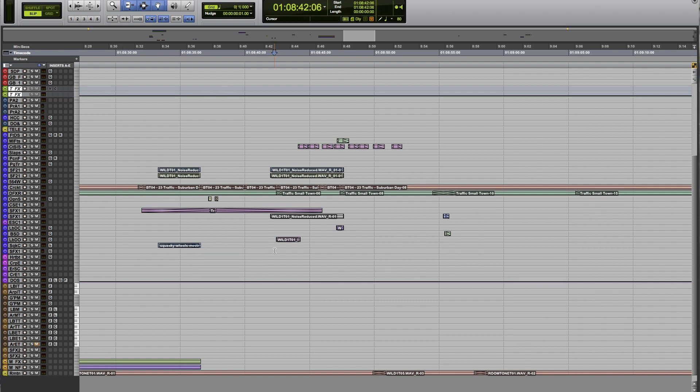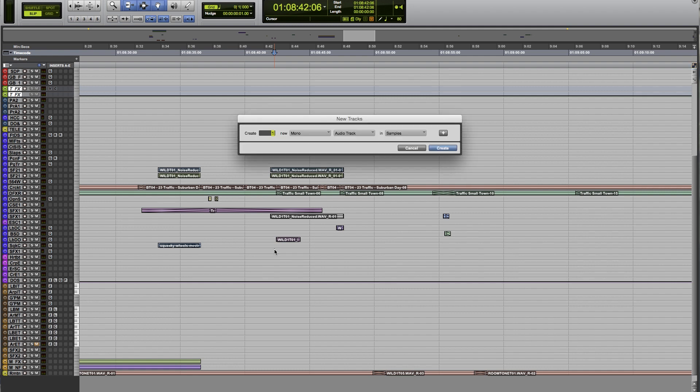When you're ready to make a new track, you just go Command+Shift+N, and if you're in Windows that's gonna be Control+Shift+N. Then what you can do is just type in the number for the amount of tracks that you want to make. So let's say I want three new tracks.